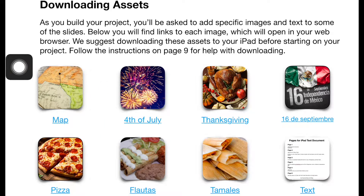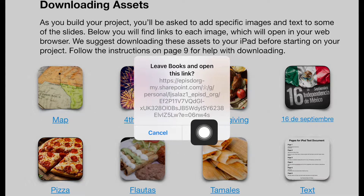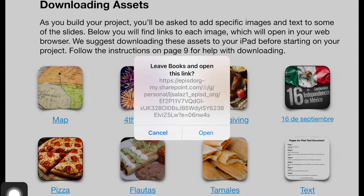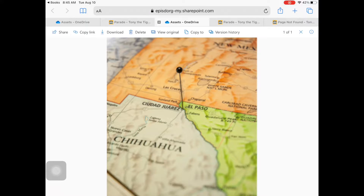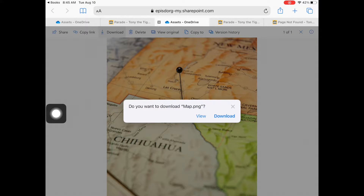Tap on the first asset shown on page 8 of this manual. Tap Open on the pop-up that says Leave Books and open this link. The image will open in a OneDrive folder for you to download to the iPad. Tap Download in the upper left corner. When prompted, select Download.